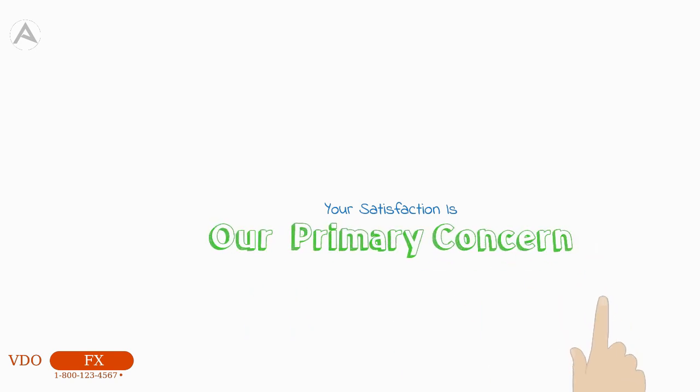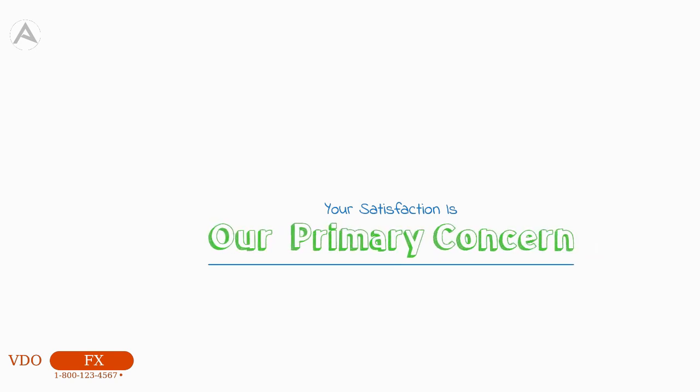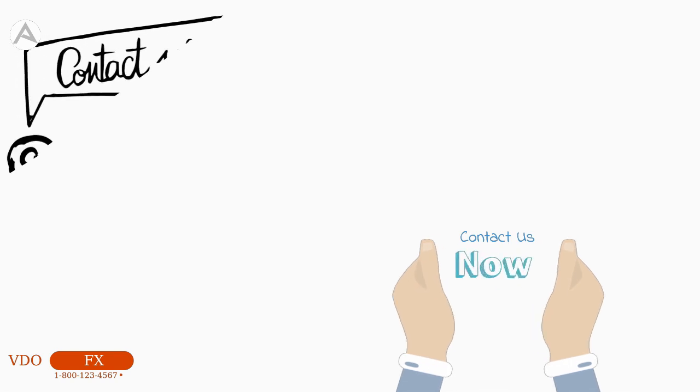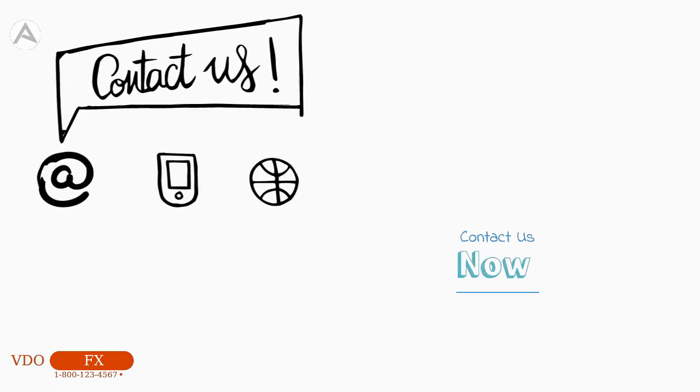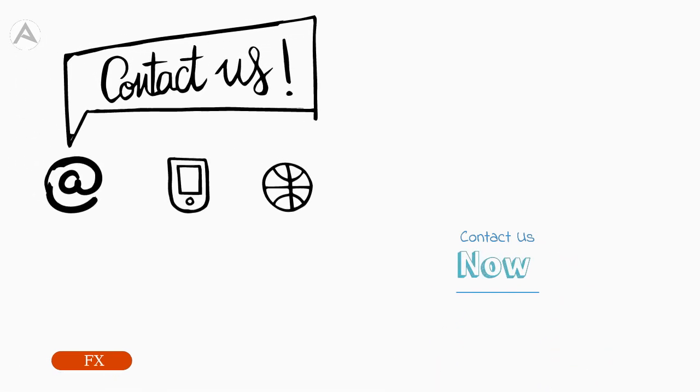Your satisfaction is our primary concern, so please don't hesitate to get in contact with us and let us show you all the great options we have.